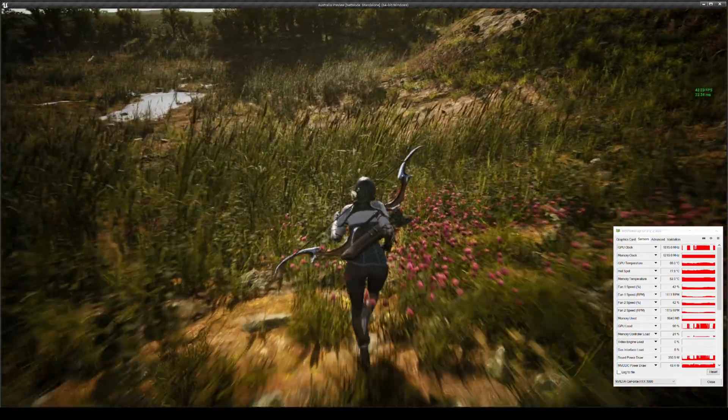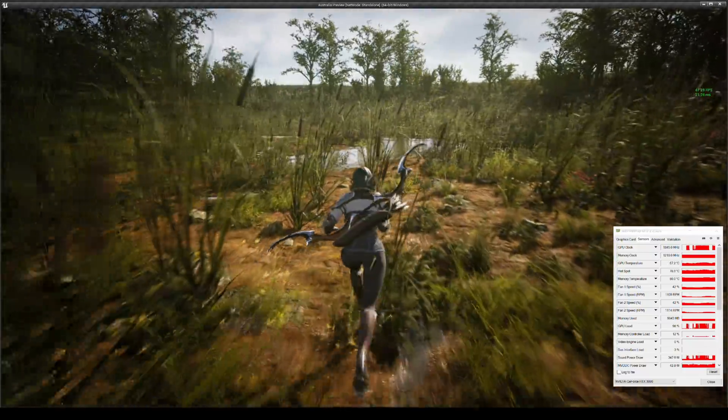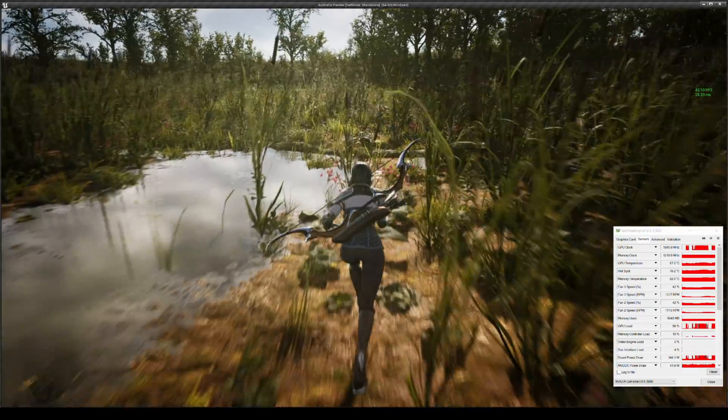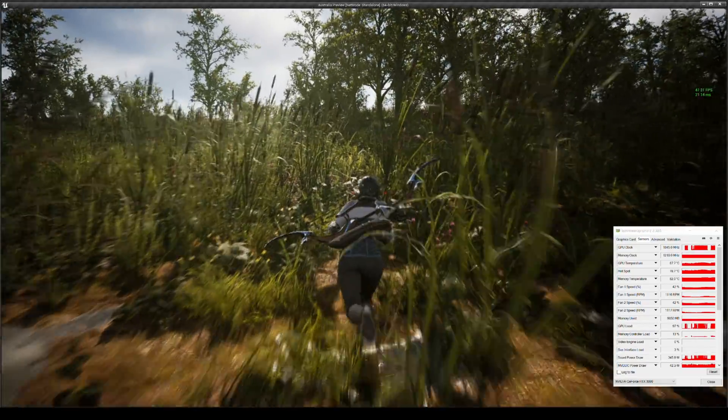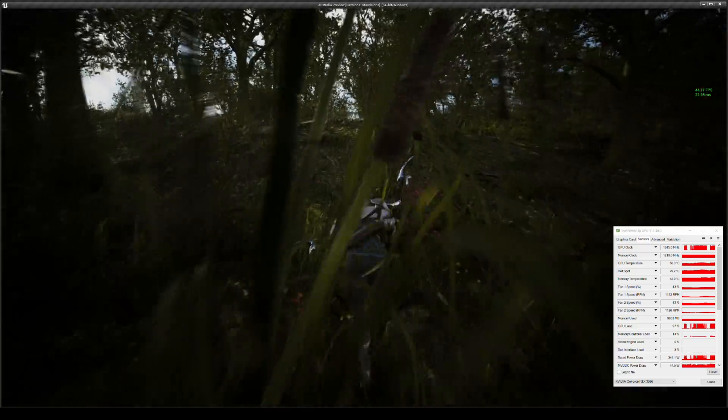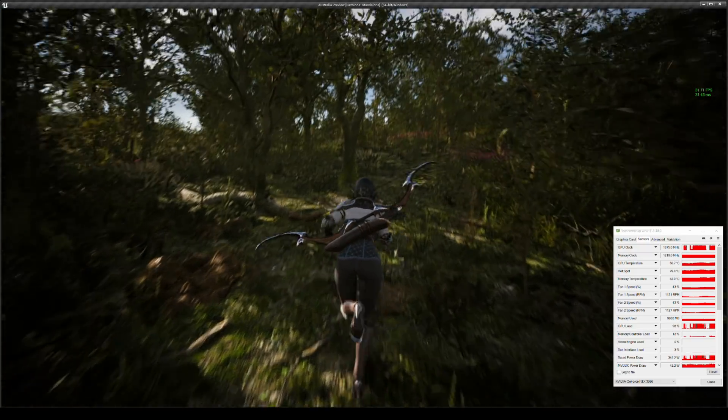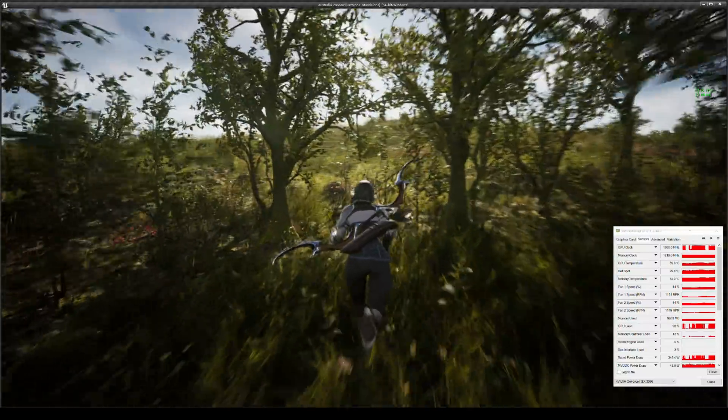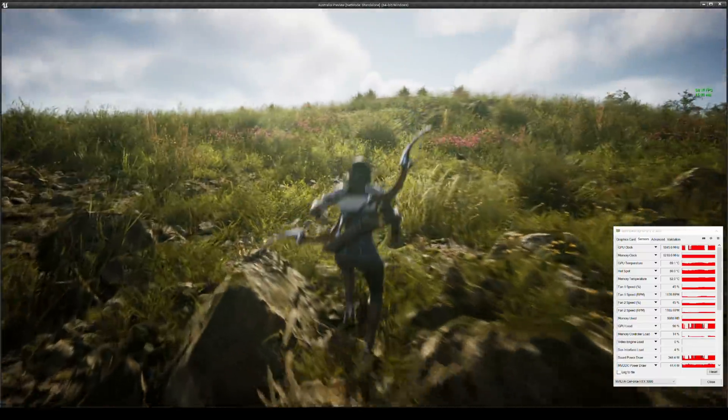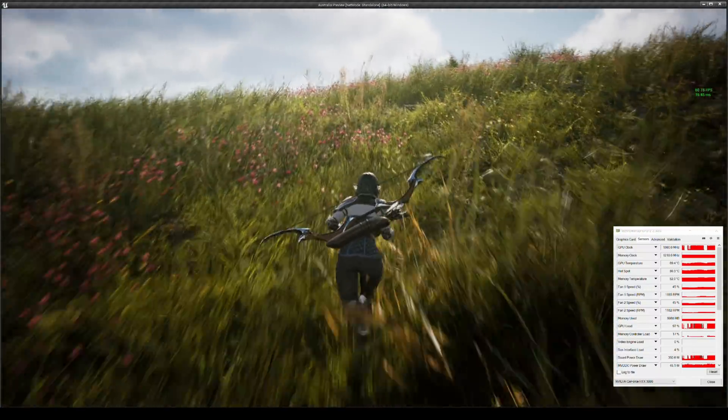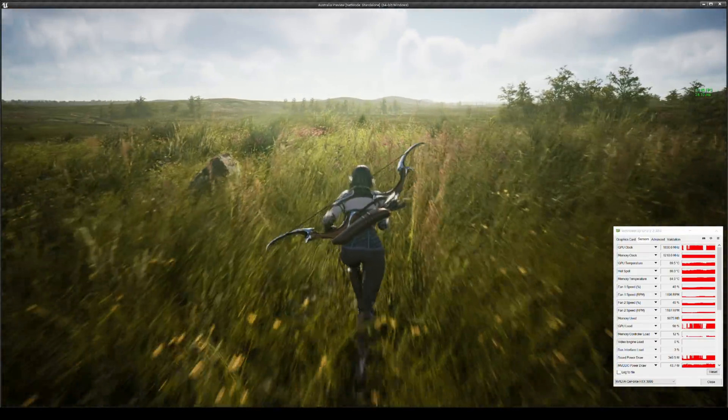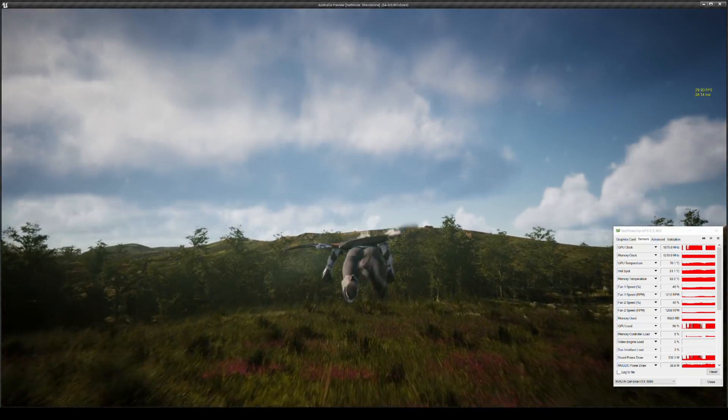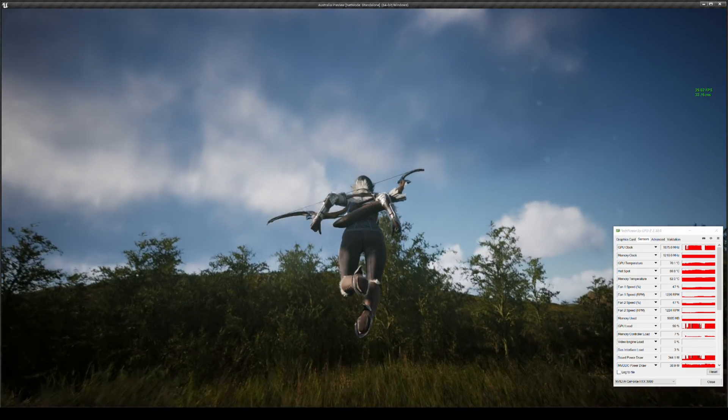So this is balanced right here, right in the middle. I think balance is like the perfect setting. It's pretty good because the quality is still decent, but the FPS boost is also decent. Looks pretty good. Yeah, this is definitely playable here. 60 FPS, 65. This is definitely doable.